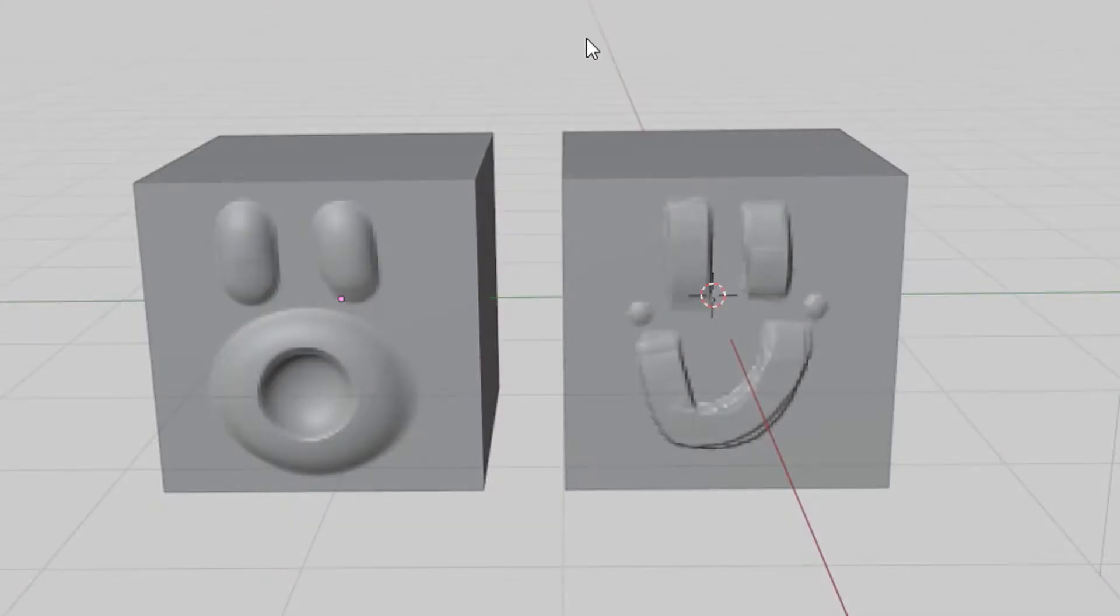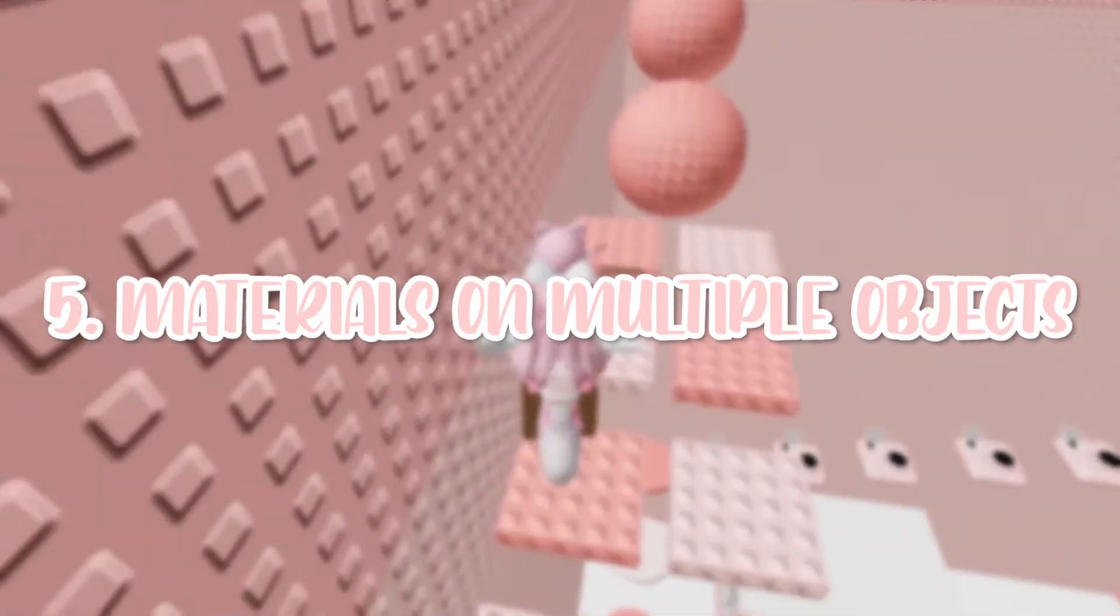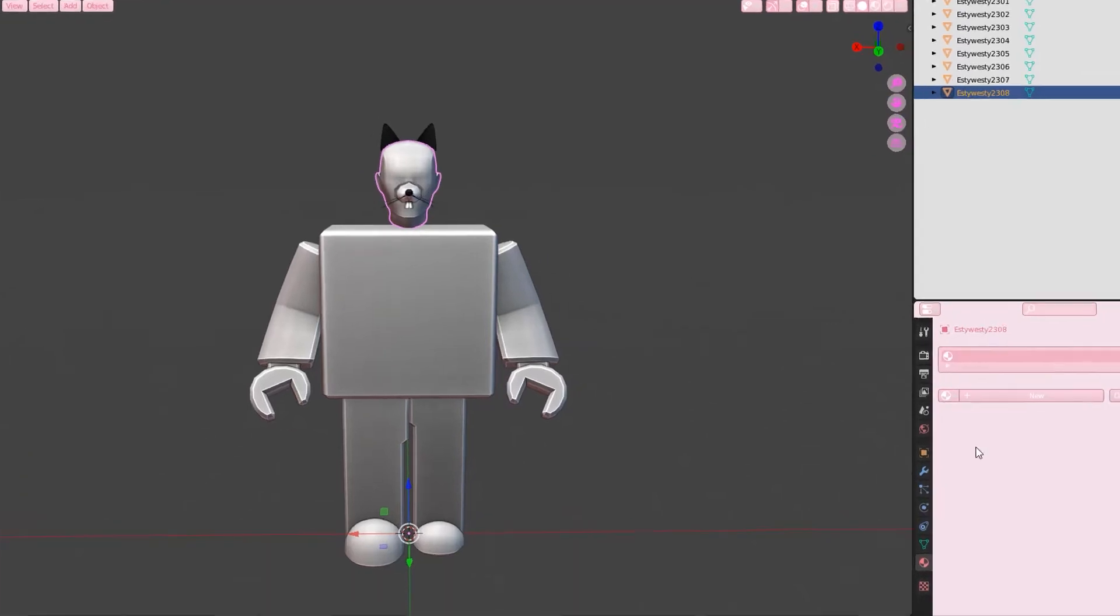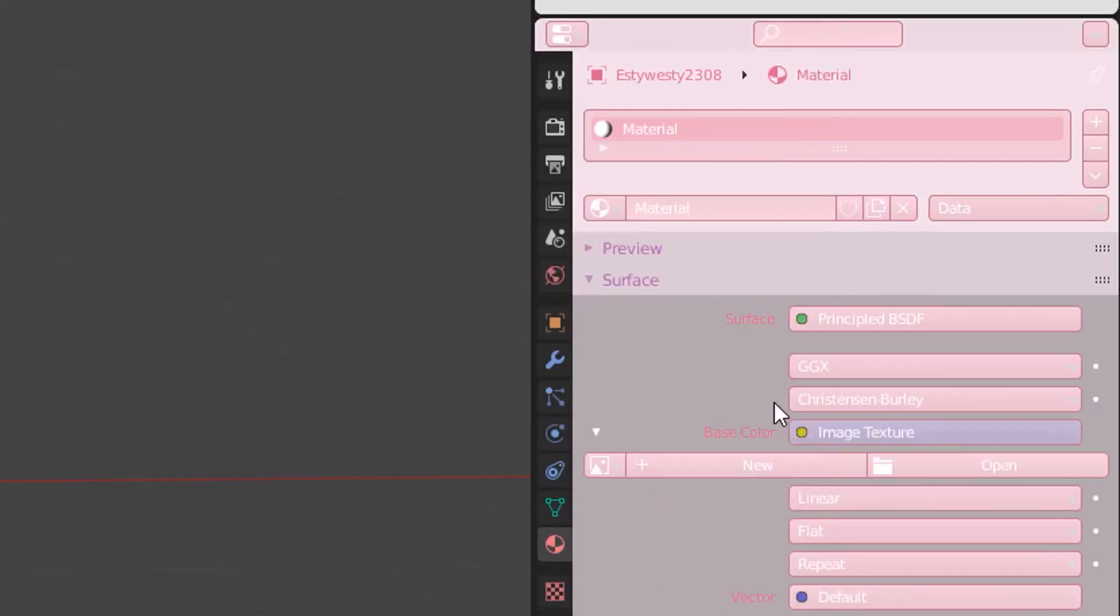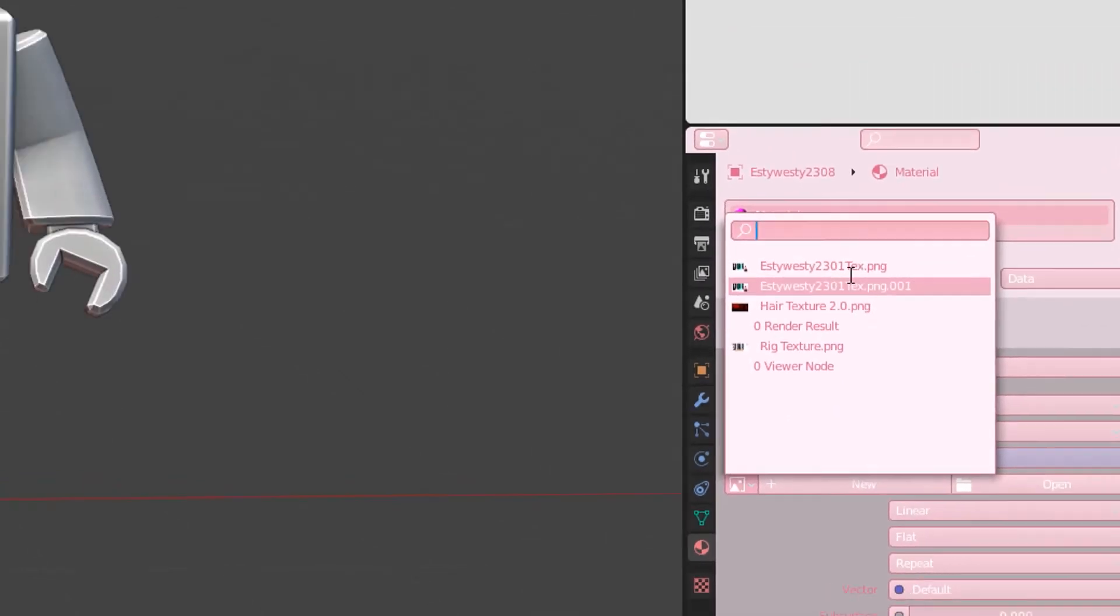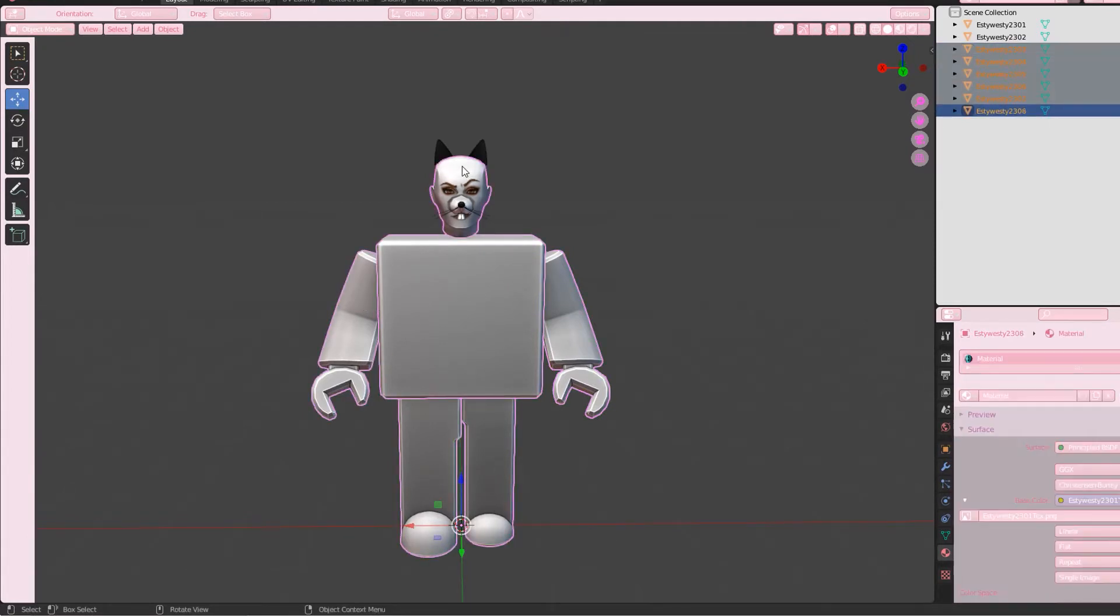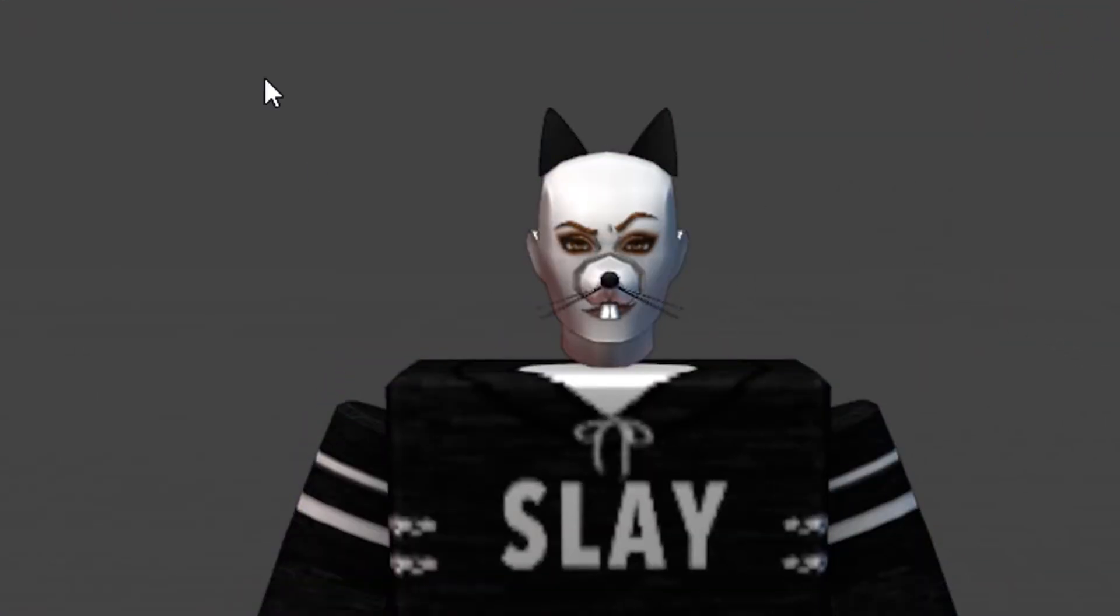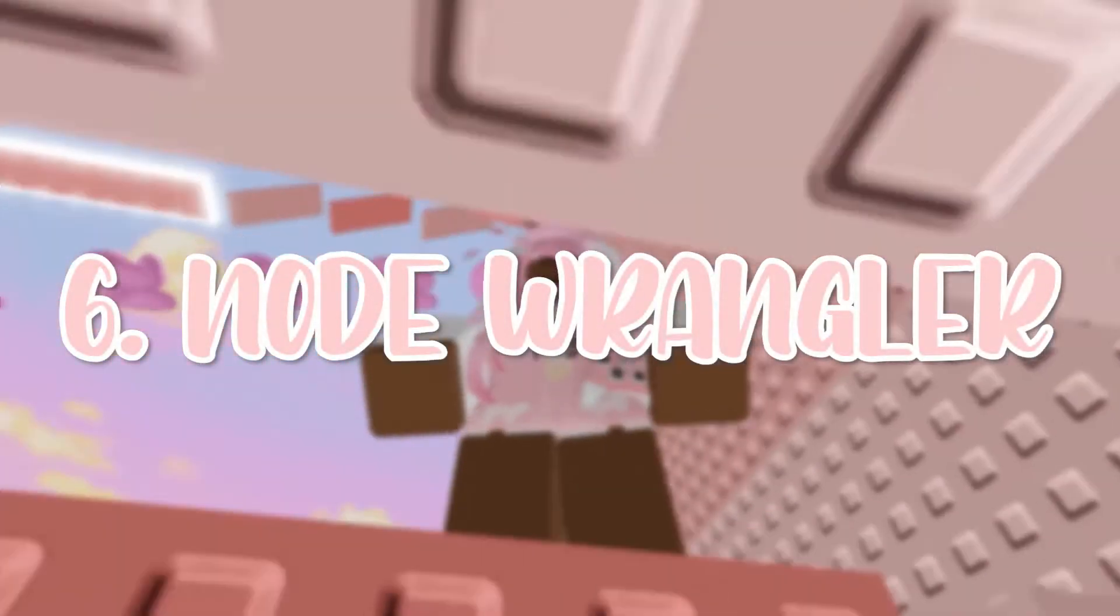Now you have all the objects you want. The fifth tip allows you to apply a material onto many different objects. First, select any object you want the material on and import the material. Next, deselect that object and select all the objects you want the material on. Lastly, select the object with the existing material and press Ctrl+L. Now you have all the objects connected to one material.